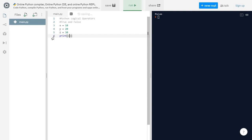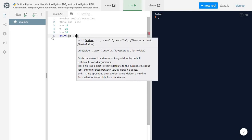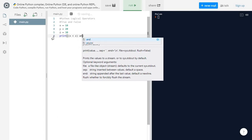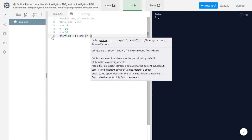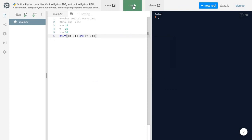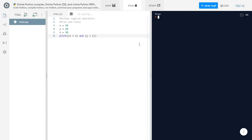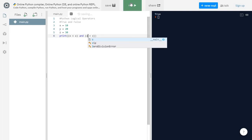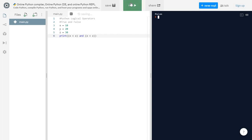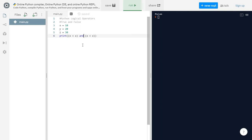For the AND operator: x is less than z — that's true — AND y is less than z — that is also true. If both conditions are true, the AND operator returns true. If any one condition is false, it returns false. So if z is less than z — which is false — the AND operator returns false.